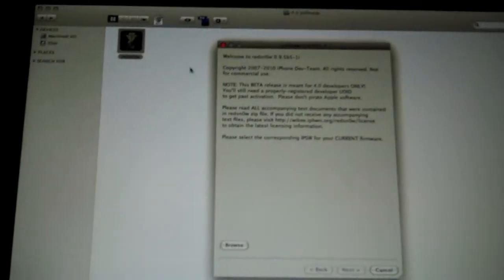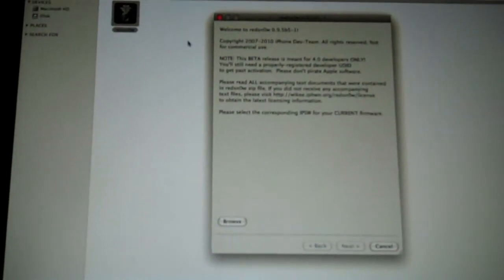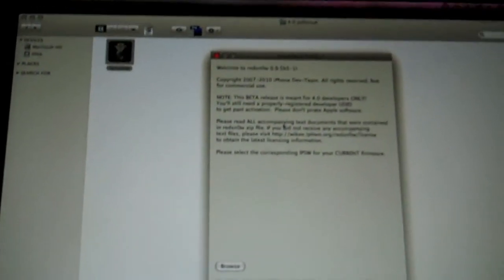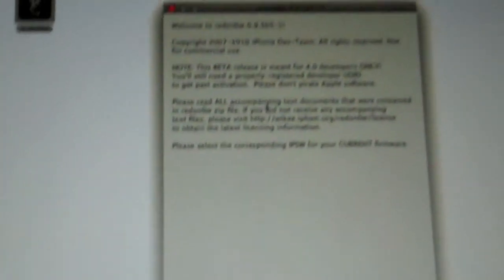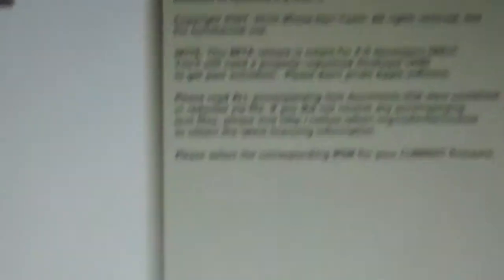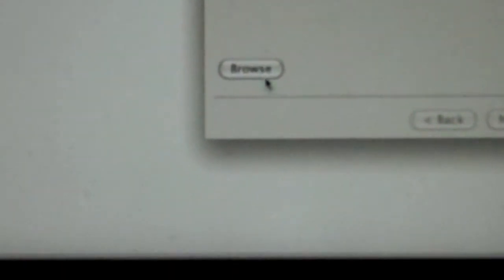Also, next, what you want to do is you want to have your iPod, of course, connected. Then you want to open up RedSn0w, link in the description. And then you want to push browse and you want to browse for the firmware. So I'll do that right now.